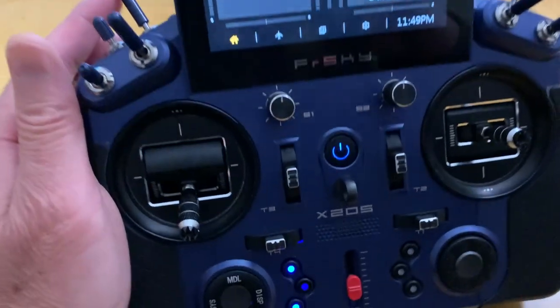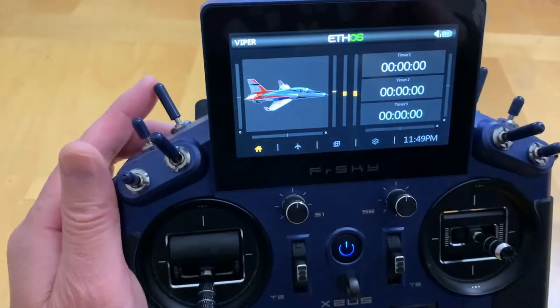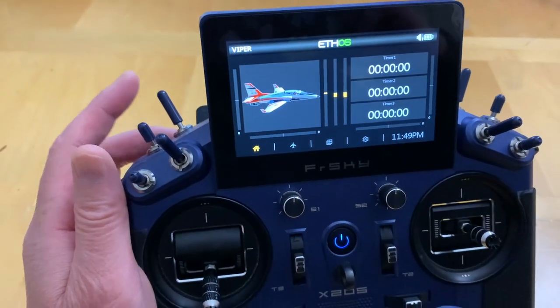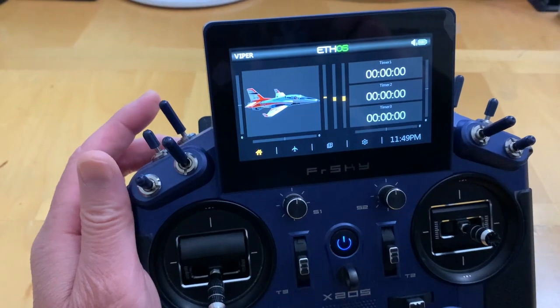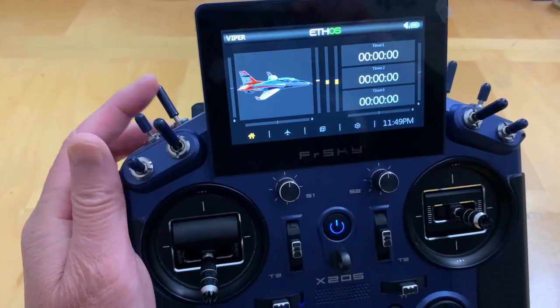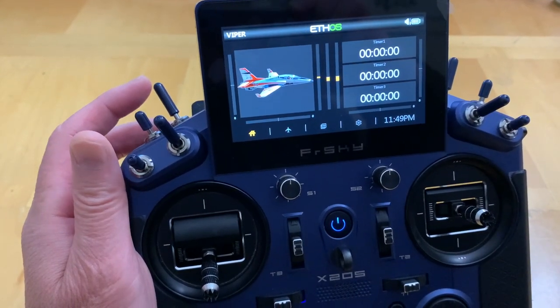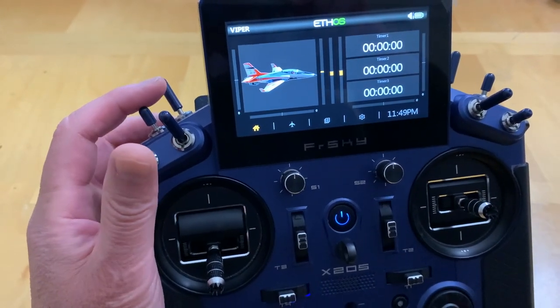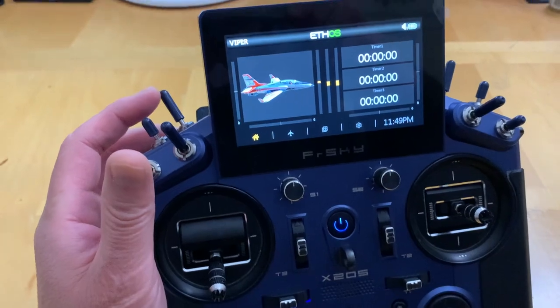Hello everyone, assigning the switch sound callout is a must have on your FreeSky Radio. Check out this video for easy setup.